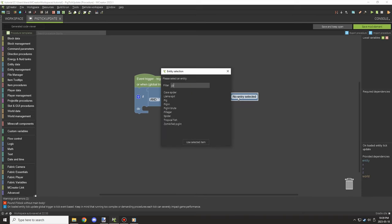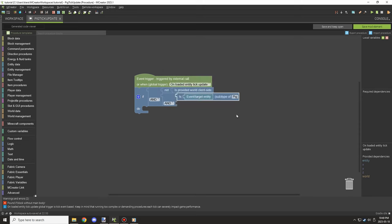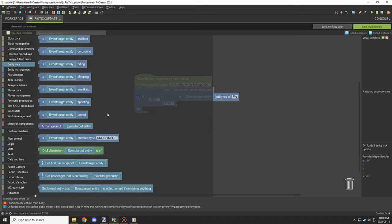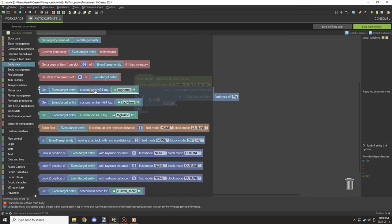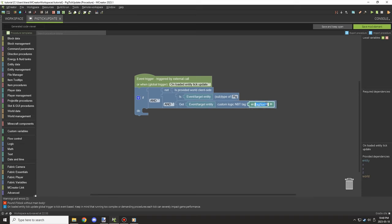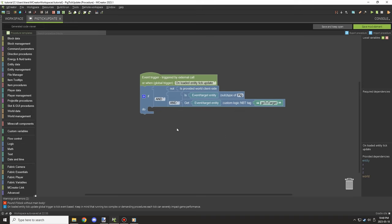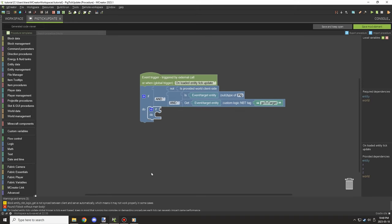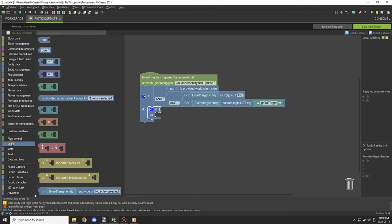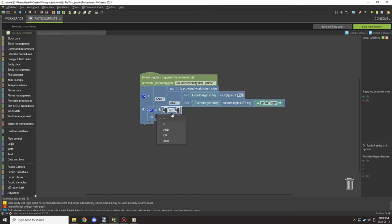Using the global procedures method allows you to target any entity, including custom entities, as long as it's implemented. You can also use entity tags. Then you need some way to toggle the event on and off — we'll use an MBT variable for the entity called 'go to target'.